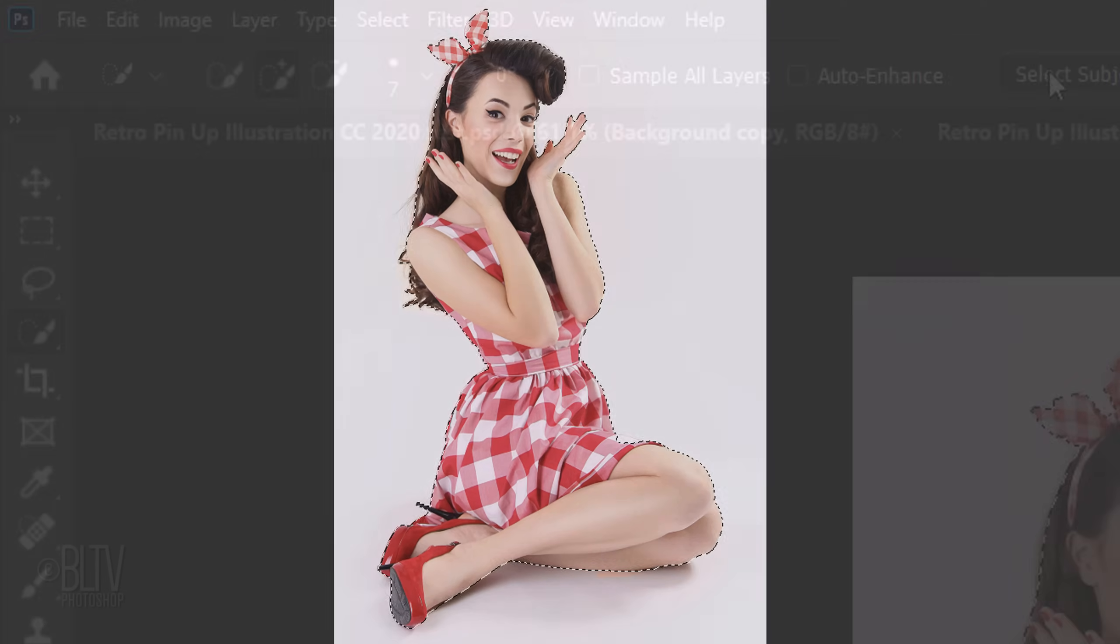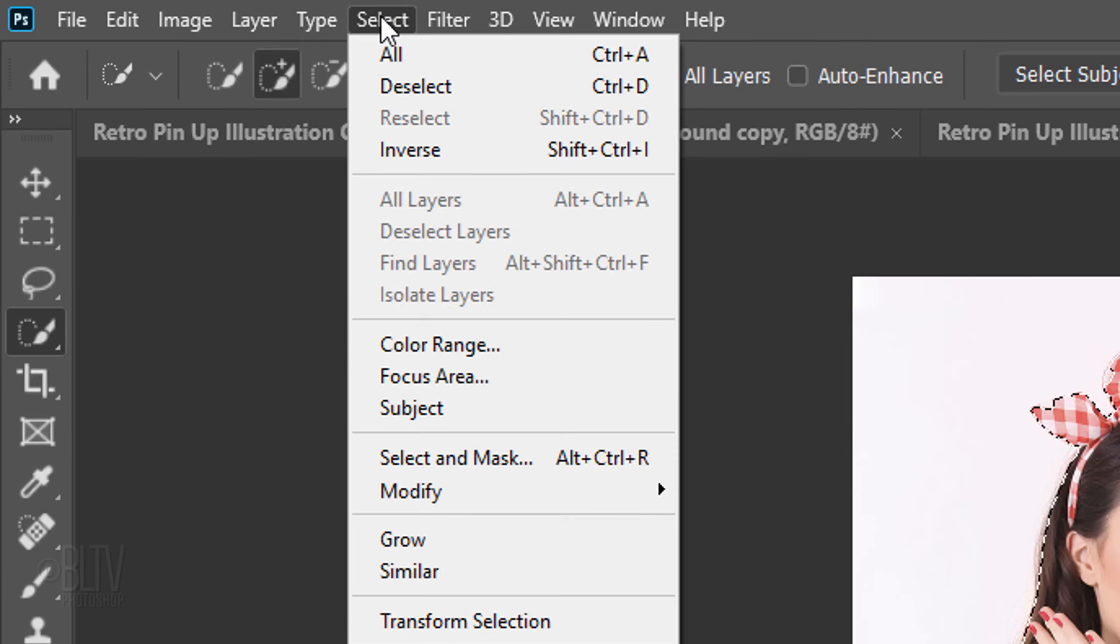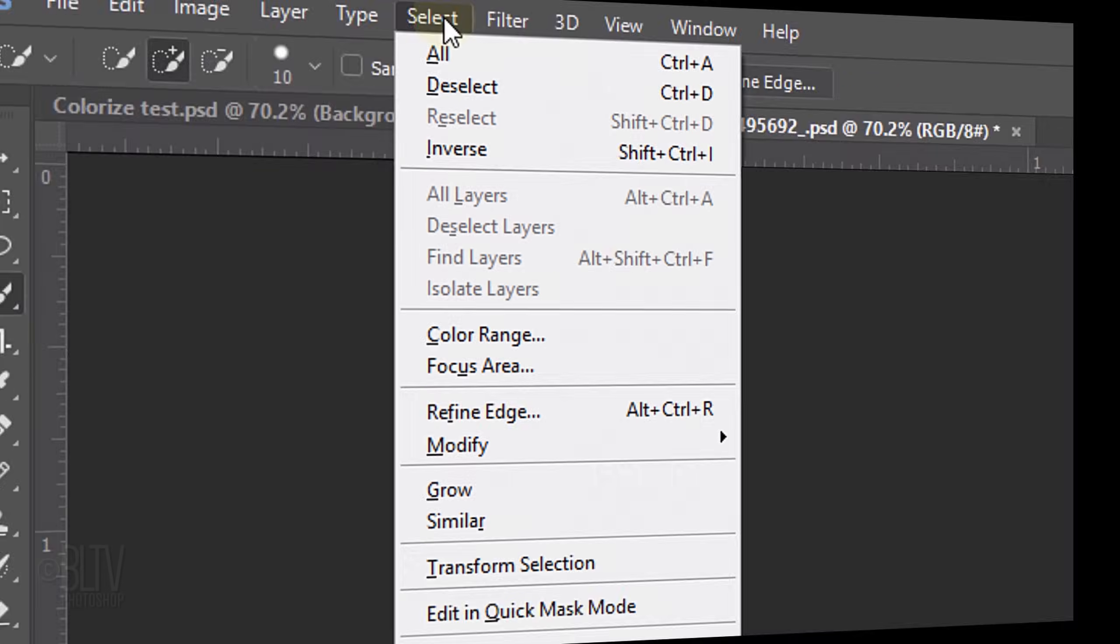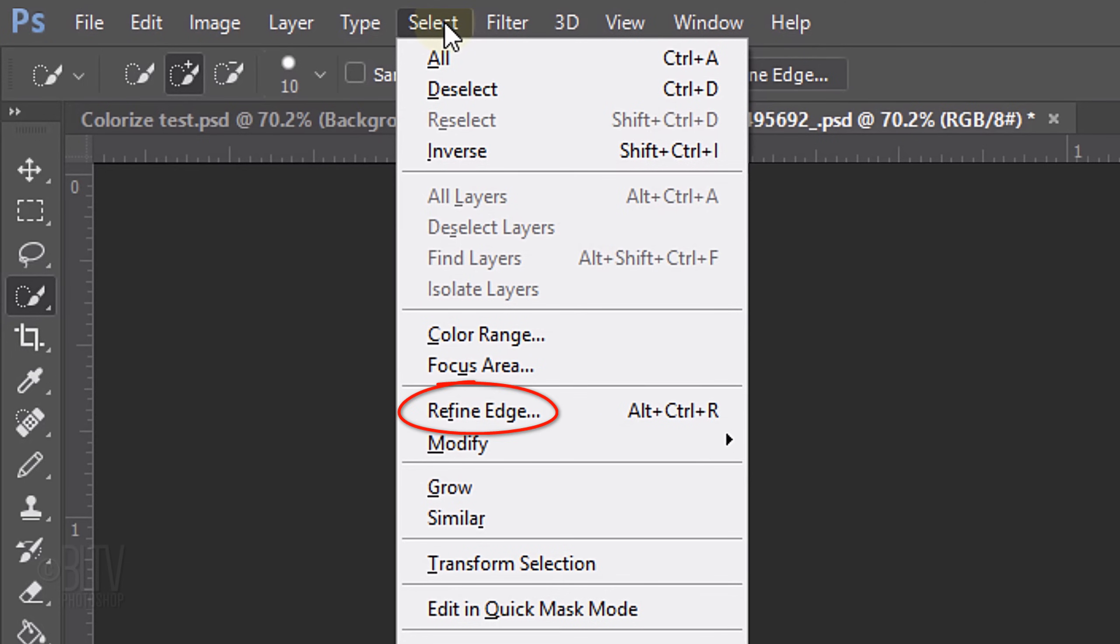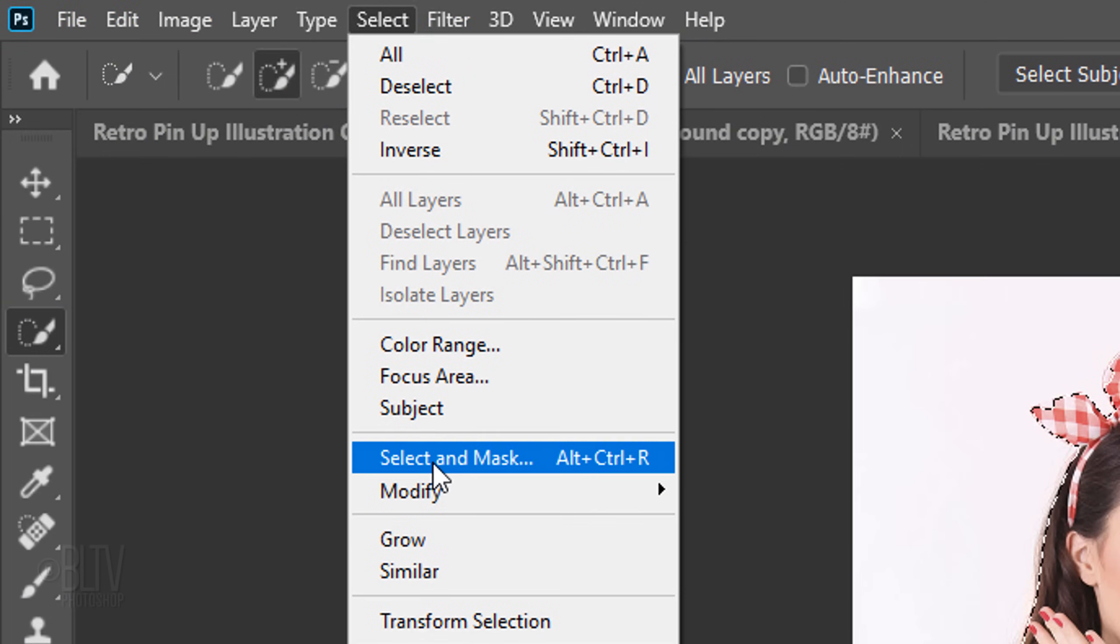To refine its edges, go to Select. If you're using a version earlier than CC 2015.5, click Refine Edge. If you're using 2015.5 or later, click Select and Mask.